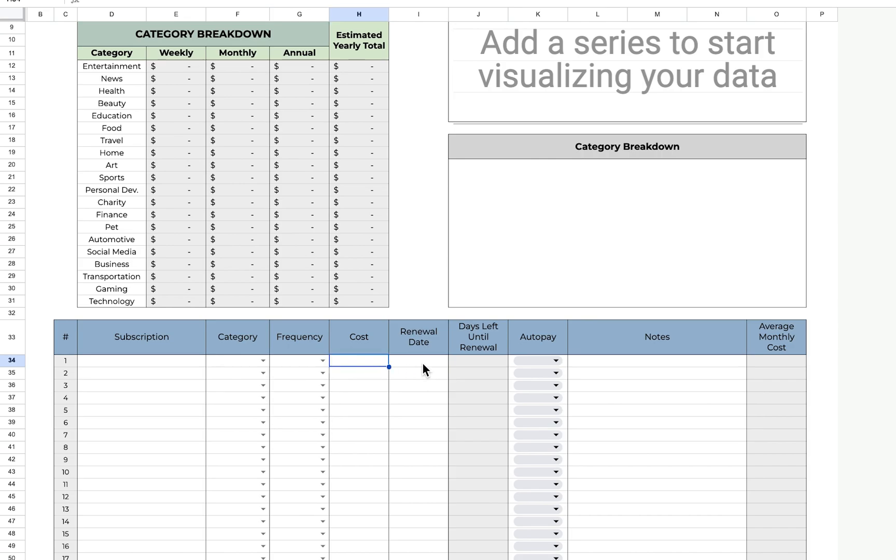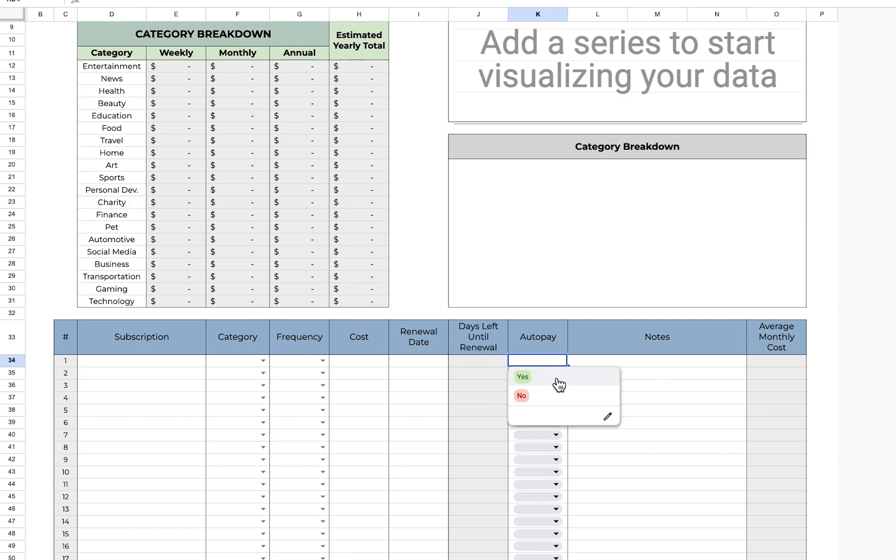You can add a renewal date, but I typically just do those for the annual ones, and it'll give you days left until renewal, so it's a countdown. You can select whether it's auto pay or not.